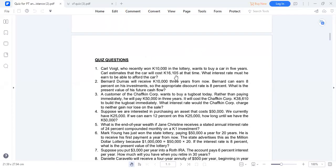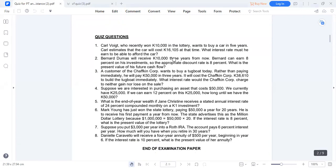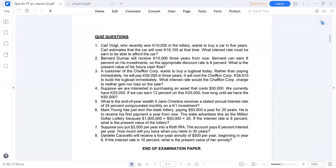Time value of money is a critical topic in corporate finance, in financial management, also in investment analysis. We're going to look at how to apply time value of money.